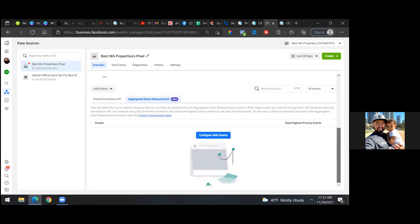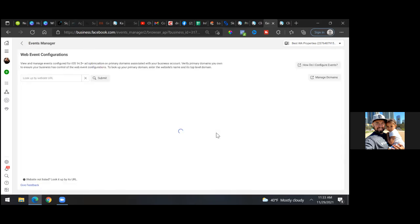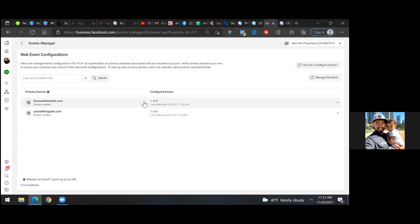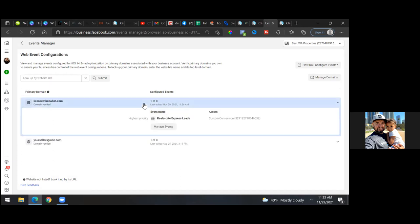Click on 'Aggregated Event Measurement,' scroll down, and click 'Configure Web Events' — we should see ours here. Click on the licensed domain — that looks good. Click the triangle on the left.